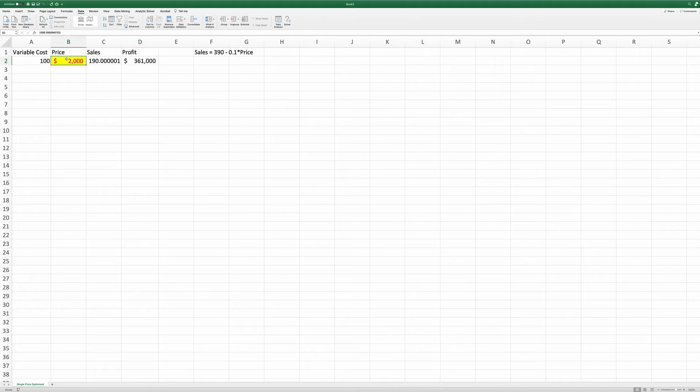And the optimal price level is $2,000. This is the number we saw when we calculated the problem manually.